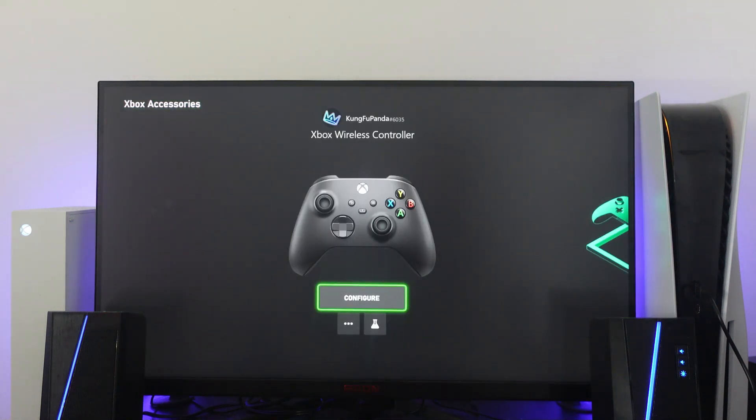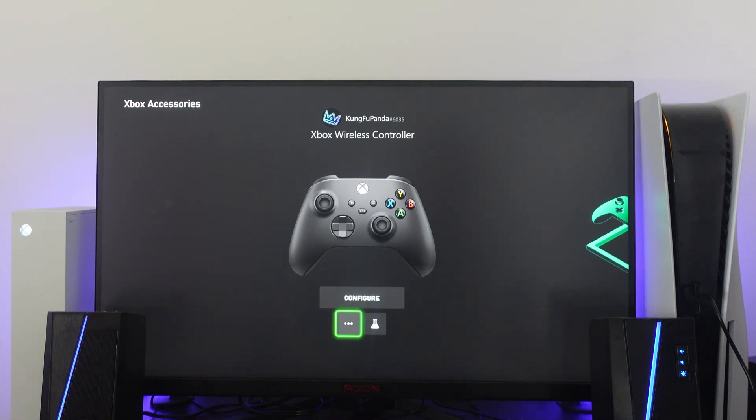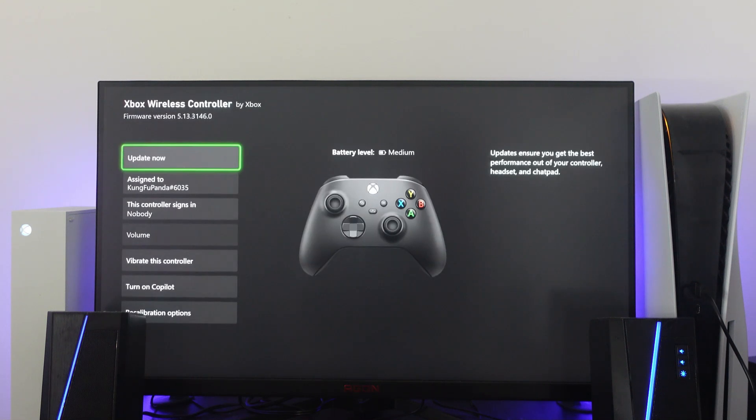So it's going to take you across to a screen like this. And what you want to do first is on this screen, you want to come down to the three dots, press A to go into more options.